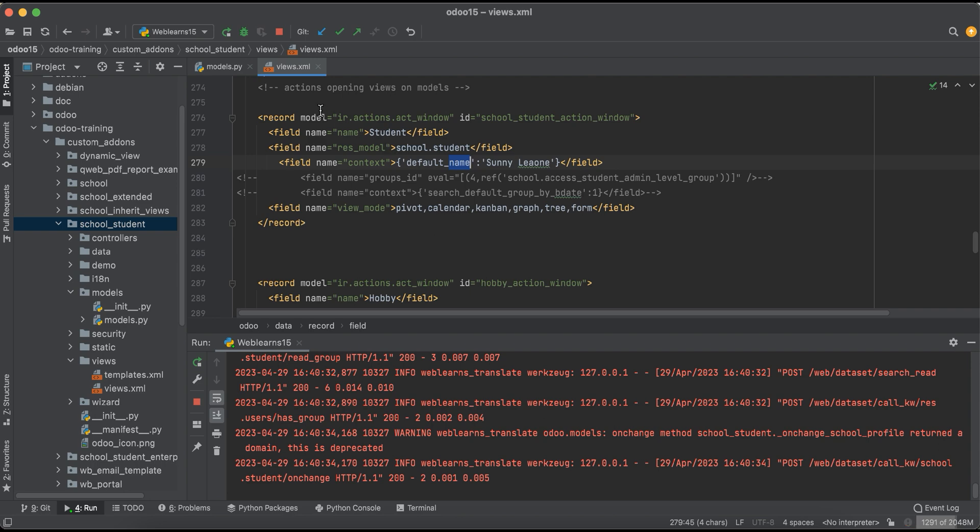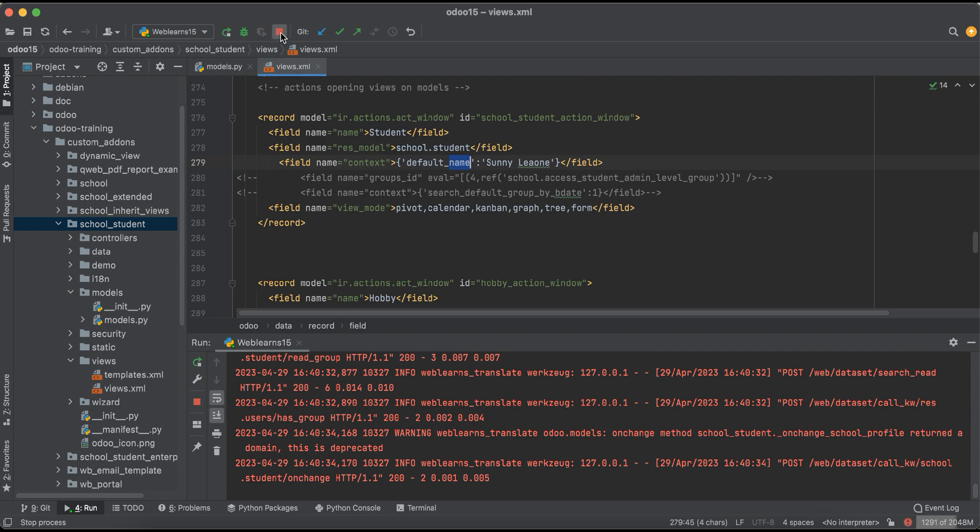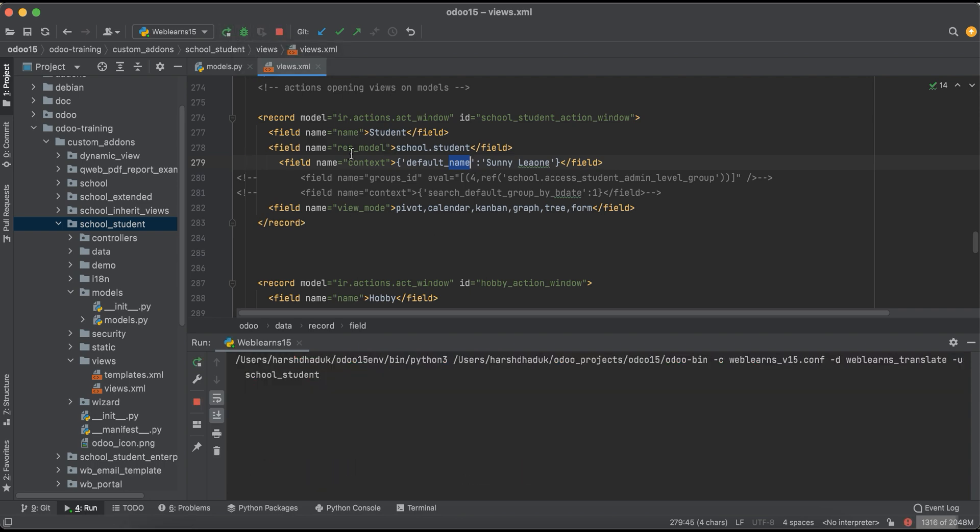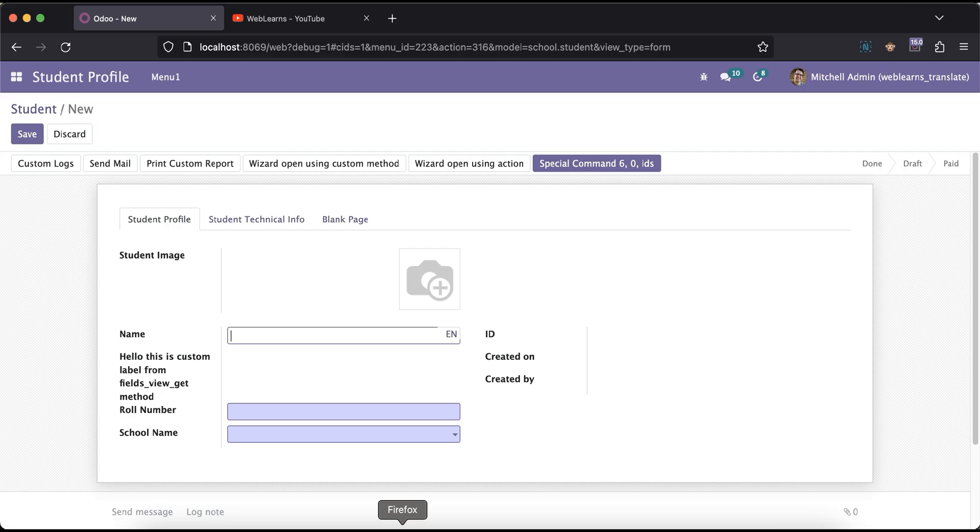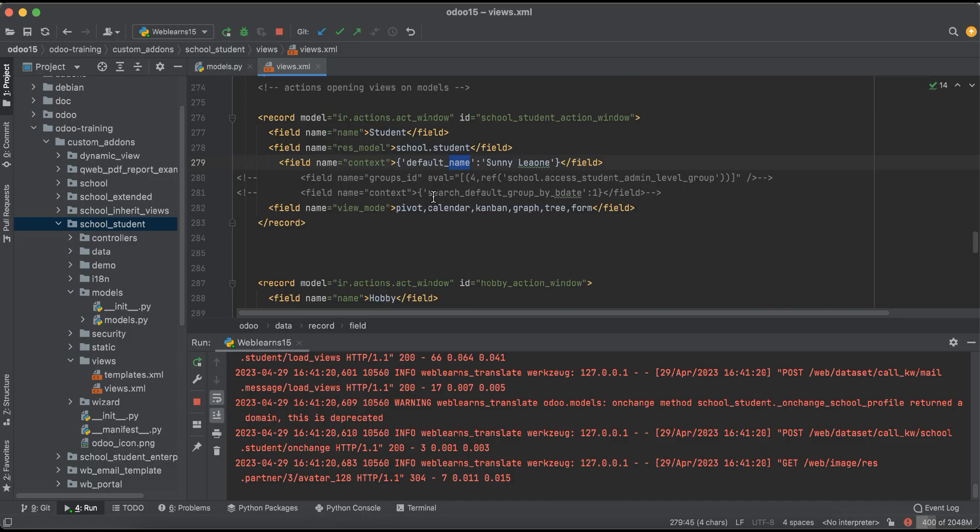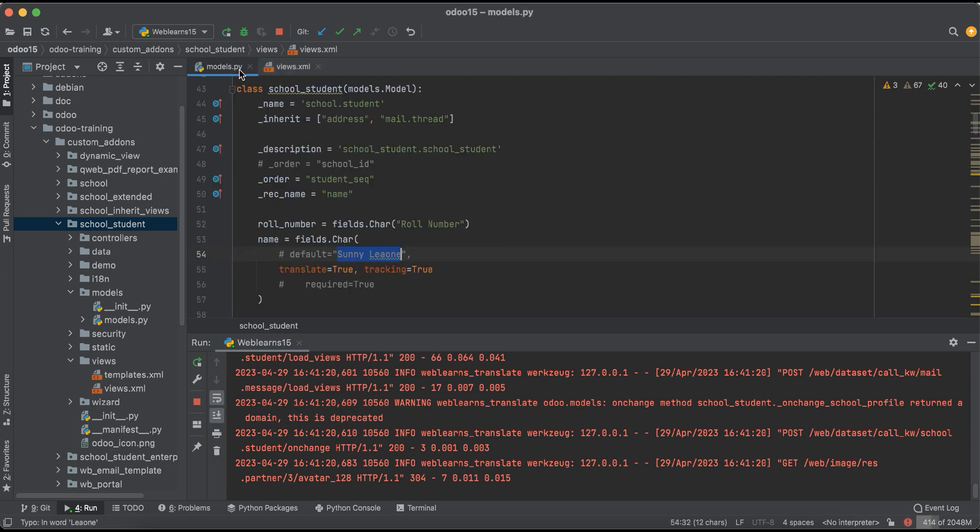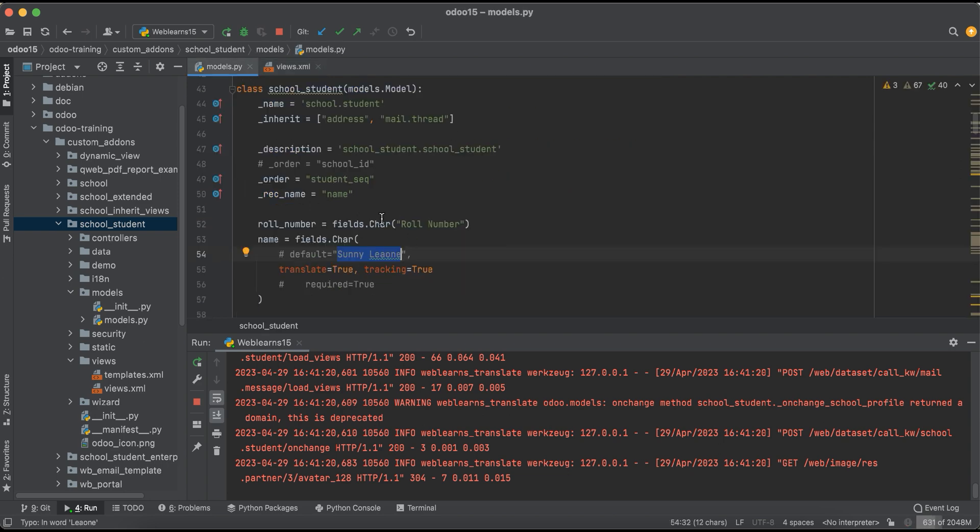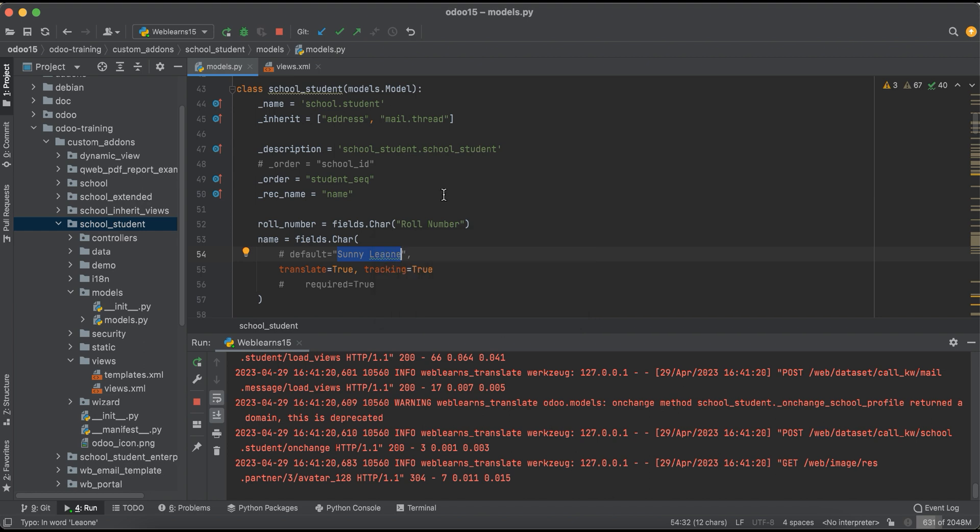Here again I will try to refresh the screen. Now you can see it's available. Like this way, using the context, you will pass this default value. If you have any doubt related to this topic, please comment below and see you in our next session.